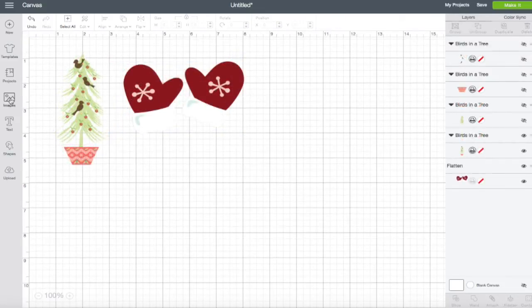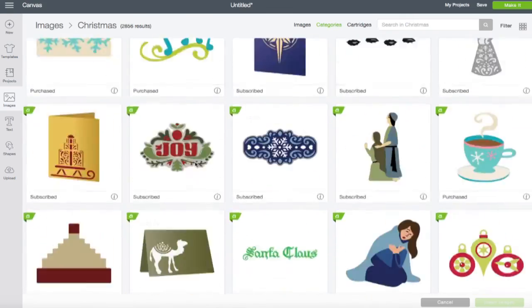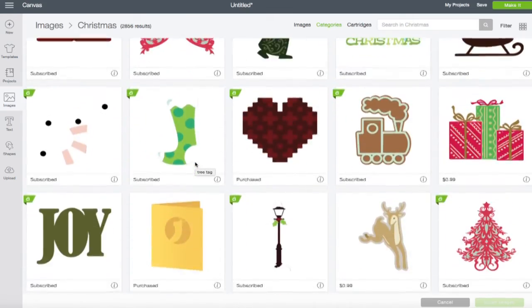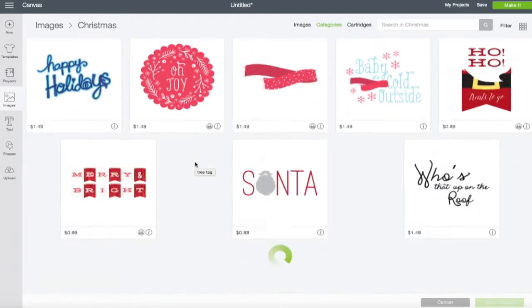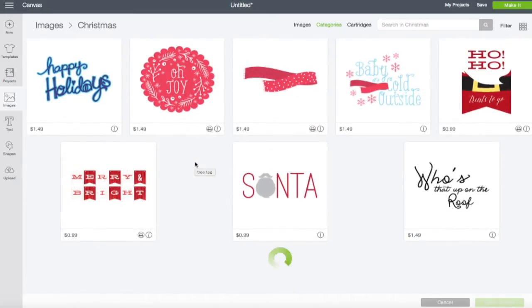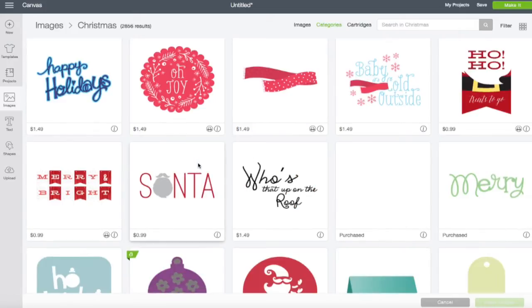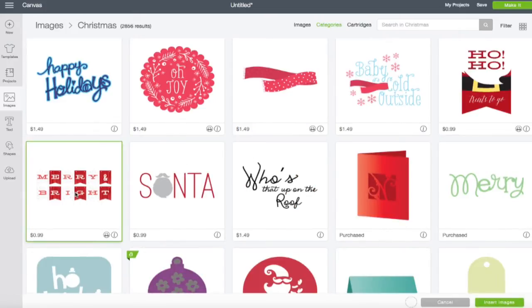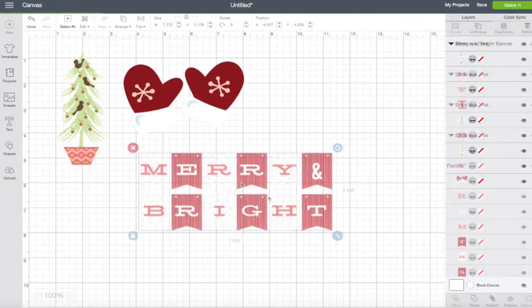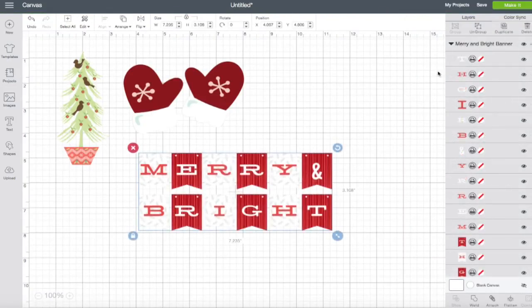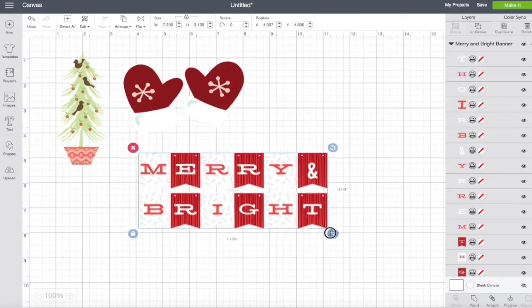And now let's choose one more image that we might want to use. Let's see. We've got mittens. Maybe we should go with, I like this merry and bright. We're going with a Christmas theme here. So let's go ahead and hit insert images. And this one is already a print and cut feature. So we don't really have to do anything with that.